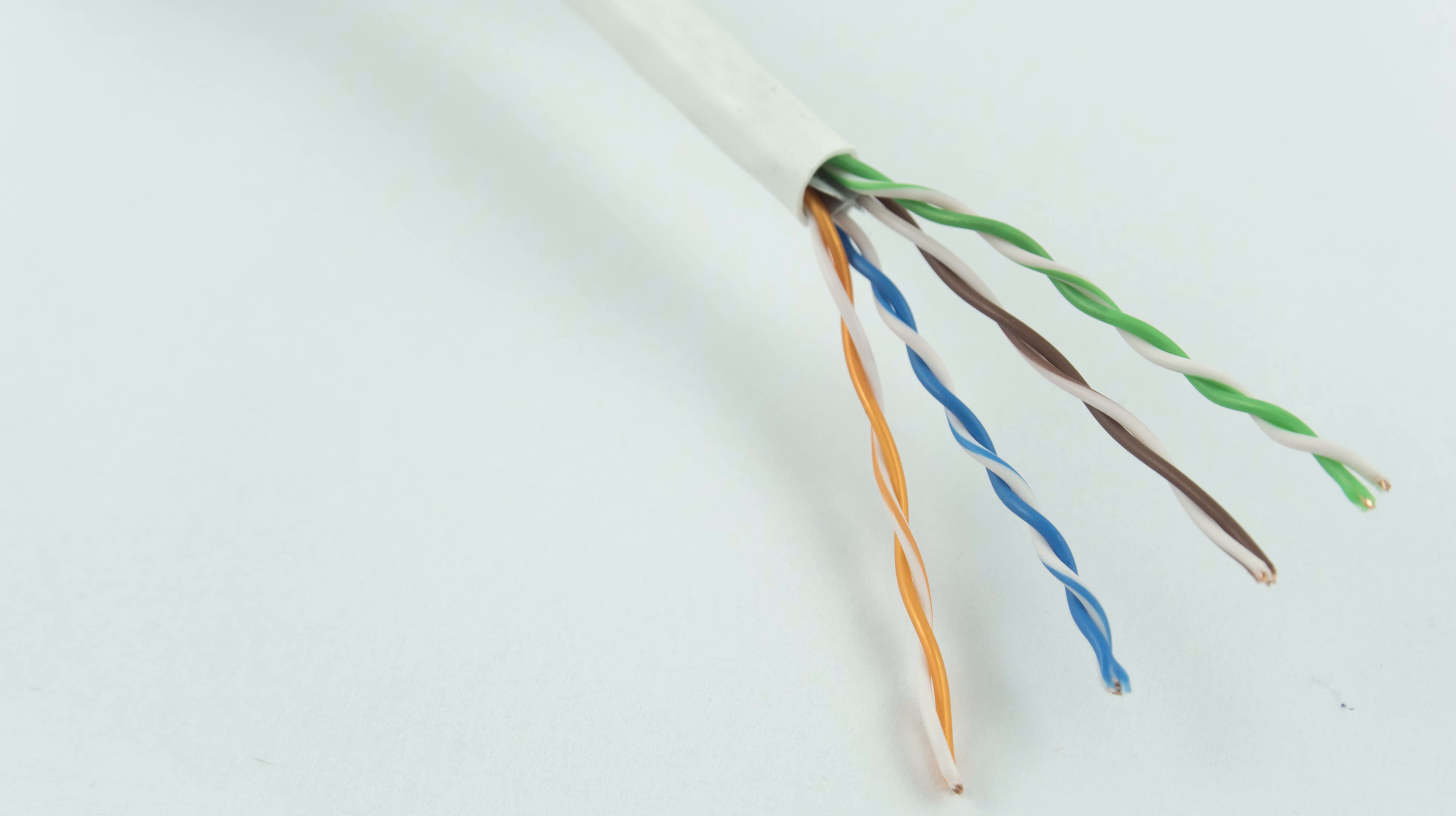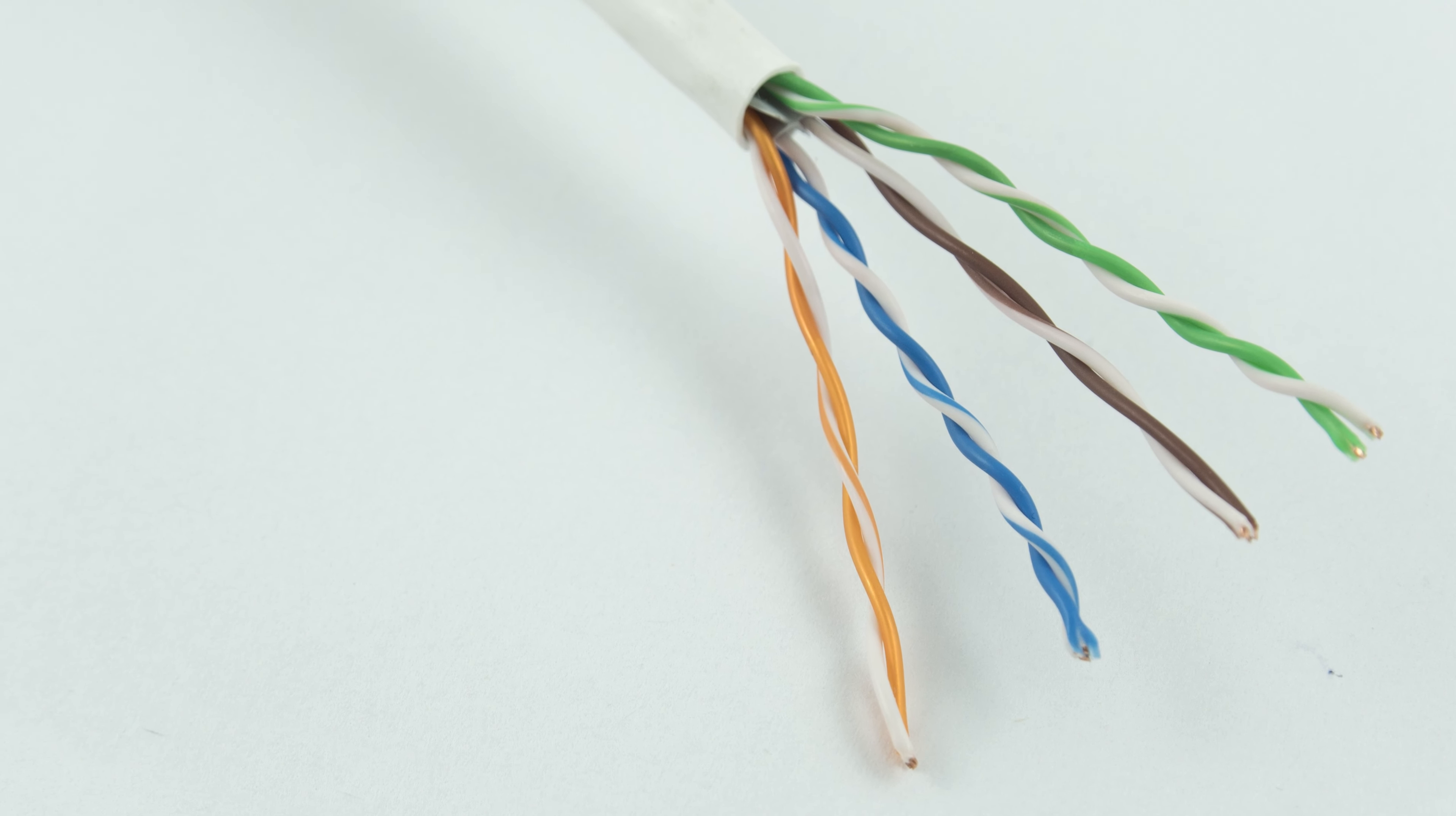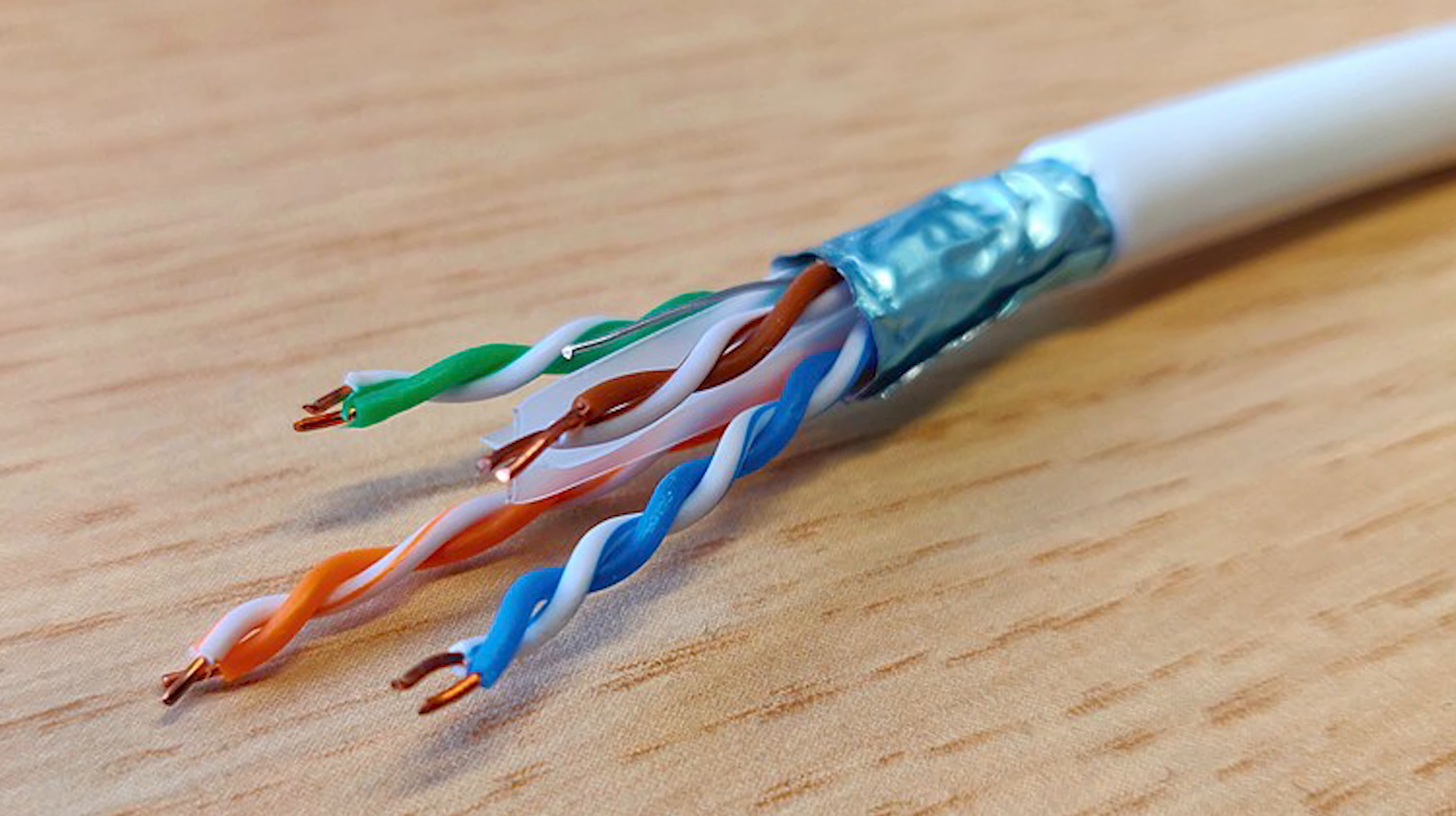UTP cables contain four pairs of wires, with each wire wrapped in an insulator. Each pair of wires are then twisted together, which is where the twisted part of the name comes from.